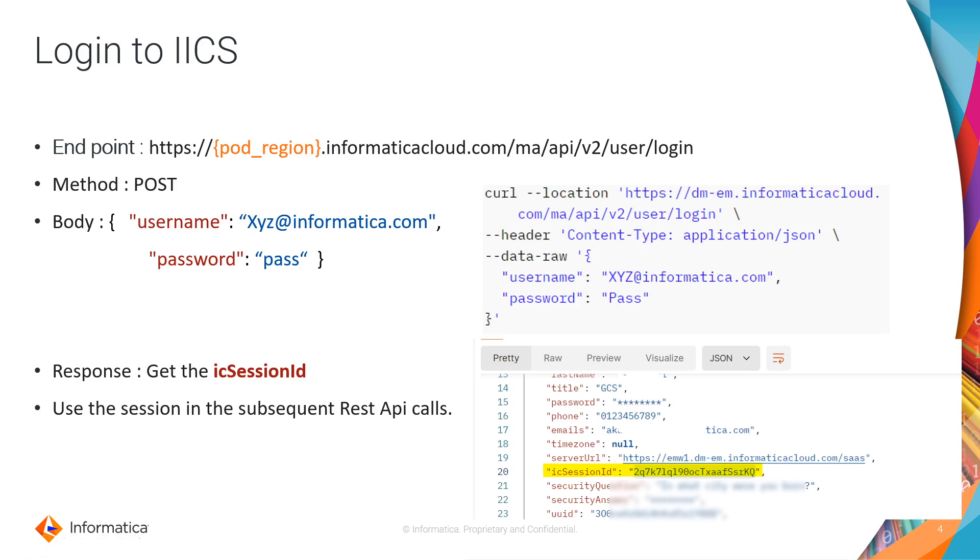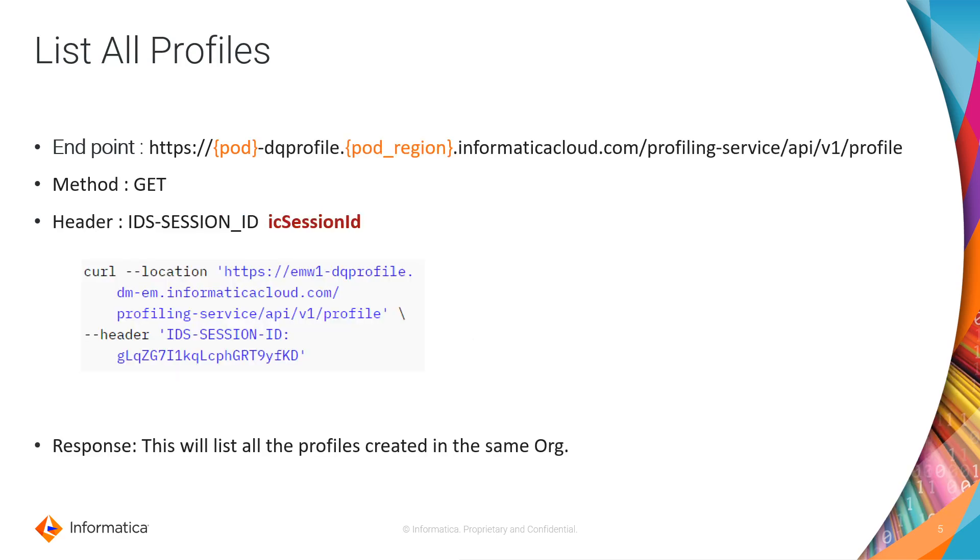In the response, you will see the org details and the logged in user details along with the IICSession ID. Please copy this Session ID and use this in the subsequent profile APIs. You need to pass this Session ID as IDS Session ID in the header part.